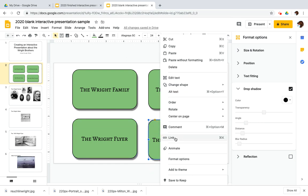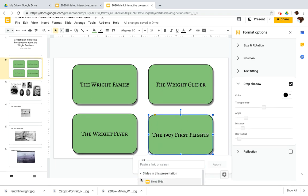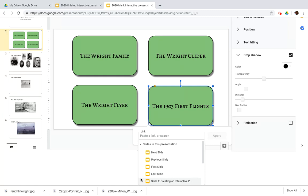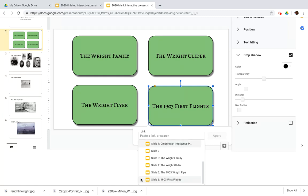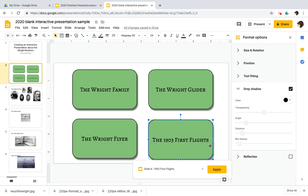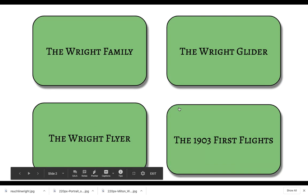So I'm back to my last one. Control click. I go to link slides in this presentation. I got to use the arrow key on my keyboard to get to my last slide and apply it and let us present.